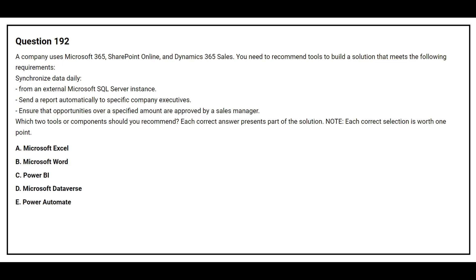Question number 192. A company uses Microsoft 365, SharePoint Online and Dynamics 365 sales. You need to recommend tools to build a solution that meets the following requirements. Synchronize data daily from an external Microsoft SQL Server instance. Send a report automatically to specific company executives. Ensure that opportunities over a specified amount are approved by a sales manager. Which two tools or components should you recommend?